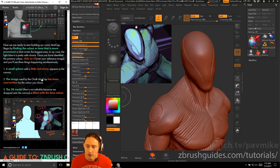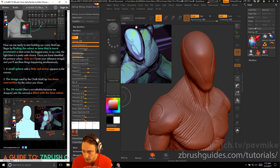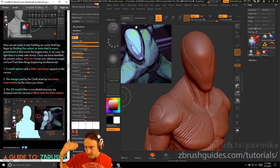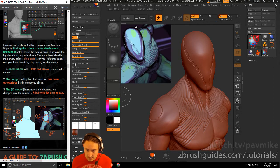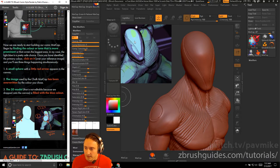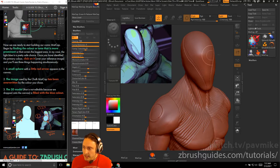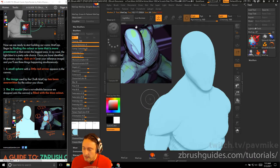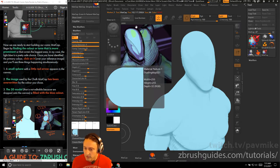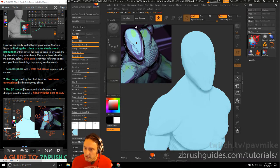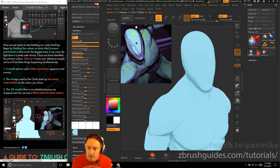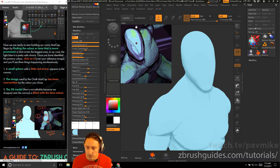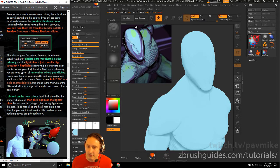Begin by finding the color or tone that covers the biggest area. The light blue is a safe choice here as the base color — we'll layer on top of that to create our specular and shadows. Click on it over your reference image, and you'll see three things happen: it colors the object, updates the matcap image, and places a little marker dot with an arrow. The matcap image has been overwritten with the color chosen, and the model is filled with a flat blue.